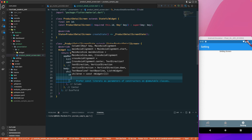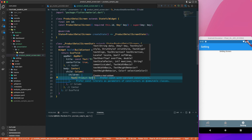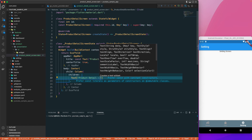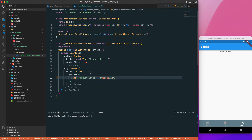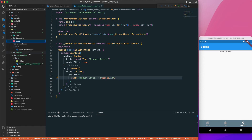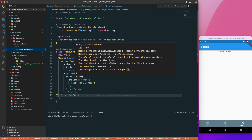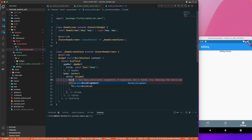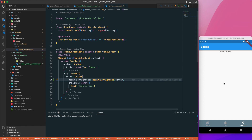Inside the Center I'll have a Column with children. I'll add a Text widget showing 'Product Detail' along with the widget's id. This completes our ProductDetailScreen. Now we need to navigate to it, so let's do that from the home screen. I'll set the mainAxisAlignment to center so everything lines up.